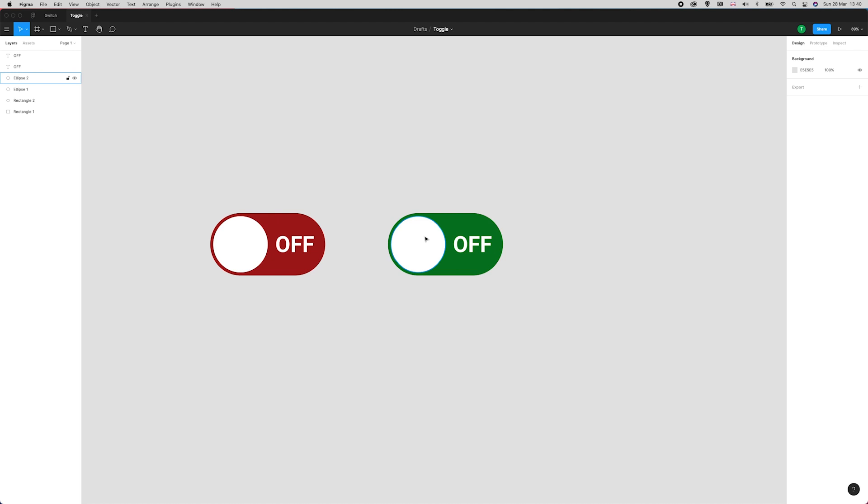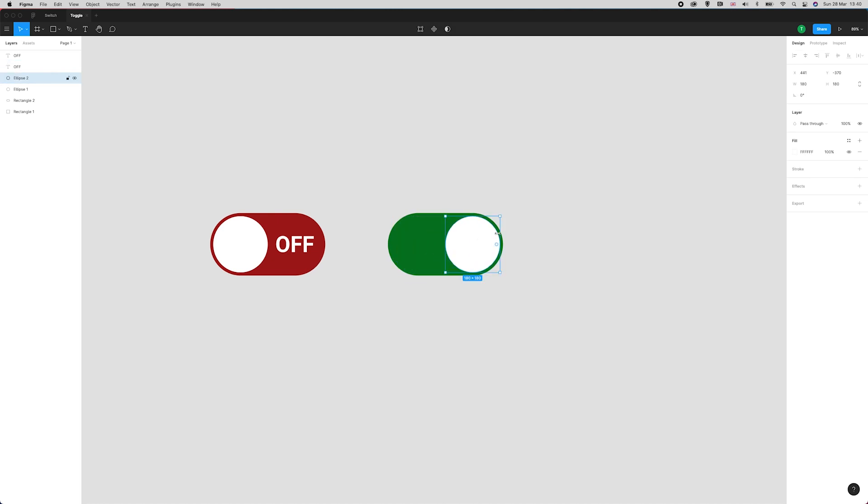I'm now going to move this ellipse over to the other side and check that it's 10 away from everything.